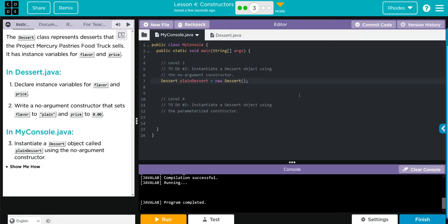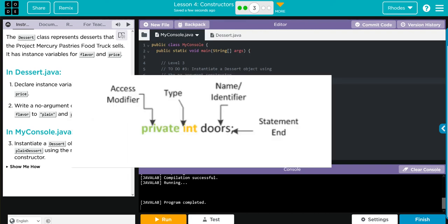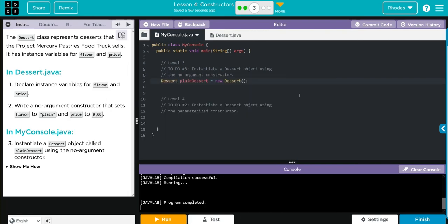Key takeaways for this lesson is really how we set up the subclass with private instance variables. Remember, we need to declare them private, the data type, and then the variable name. Don't forget your semicolon.